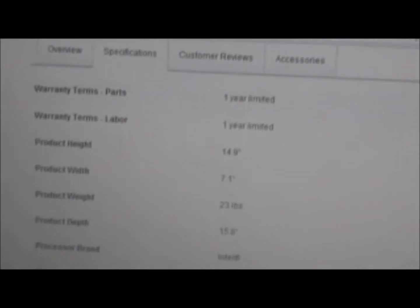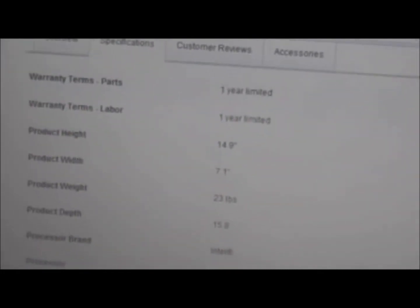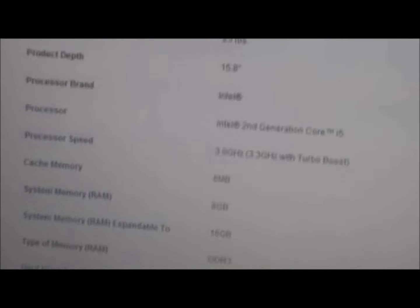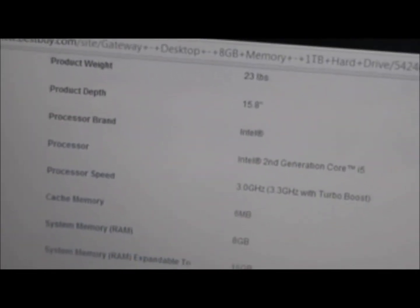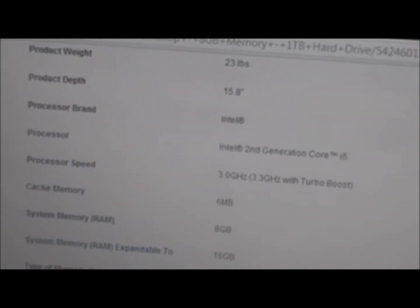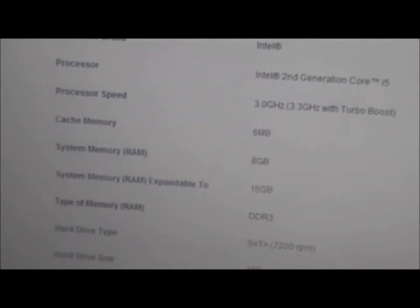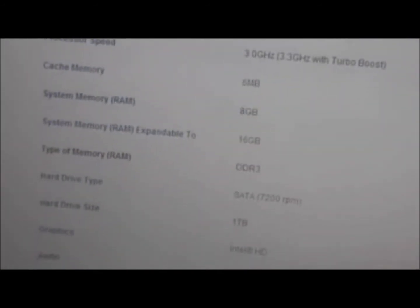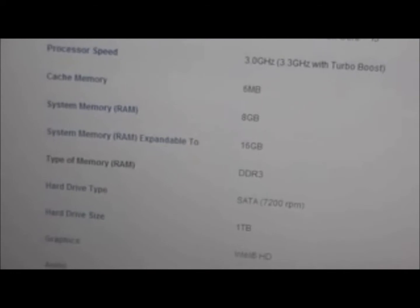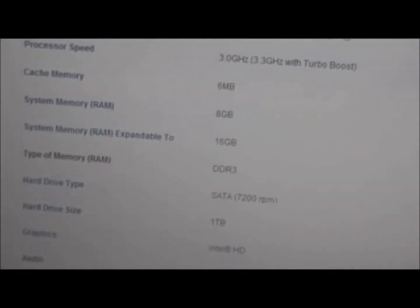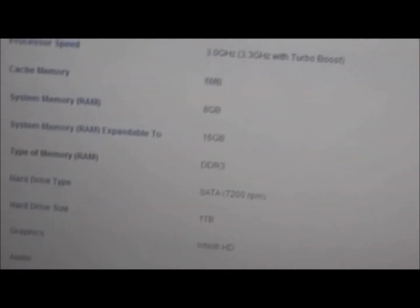Processor is Intel Core second generation Core i5, then it has 3.0 gigahertz, so I could do 3.3 gigahertz with turbo boost. Then cache memory, 6 megabytes.